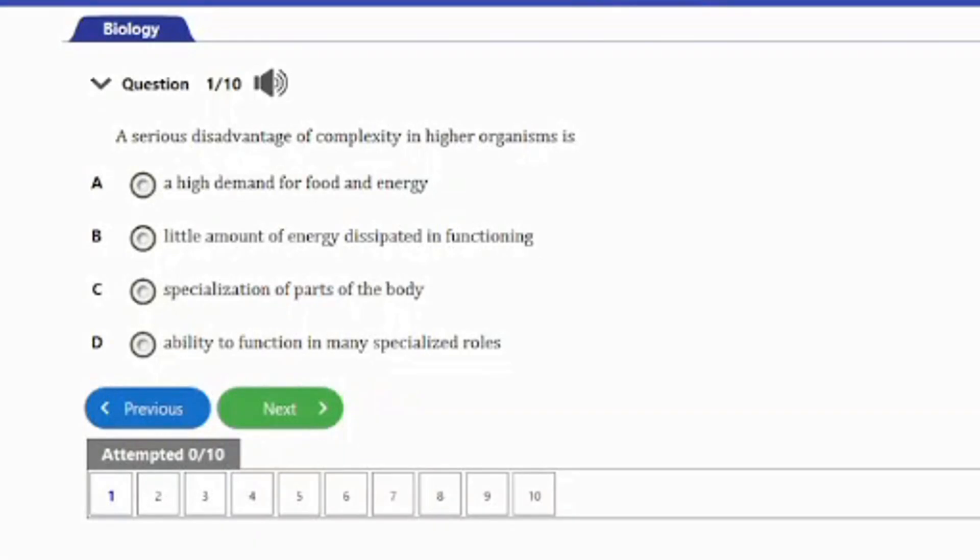Welcome to our channel once again. In today's video on our Y Biology Exam Revision series, we have 10 questions to answer on the topic: concept of living. This video will be about organization of life, so ensure to stay till the end. Let's go ahead and start with the first question.